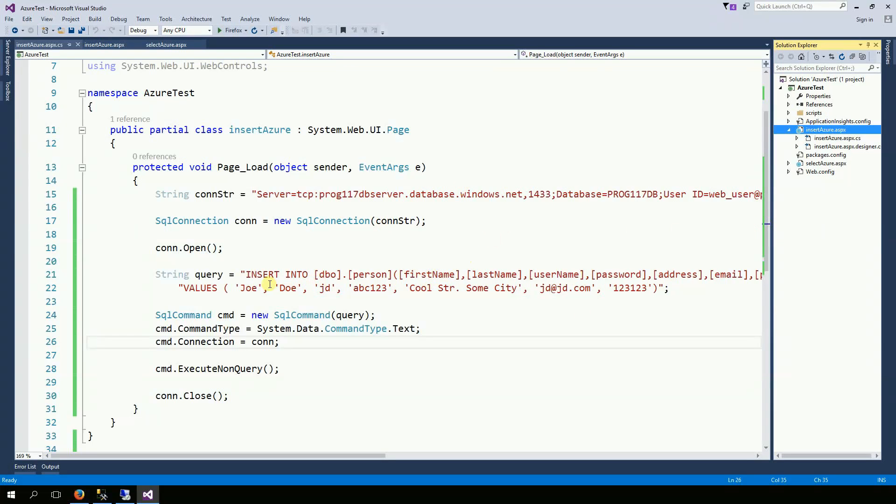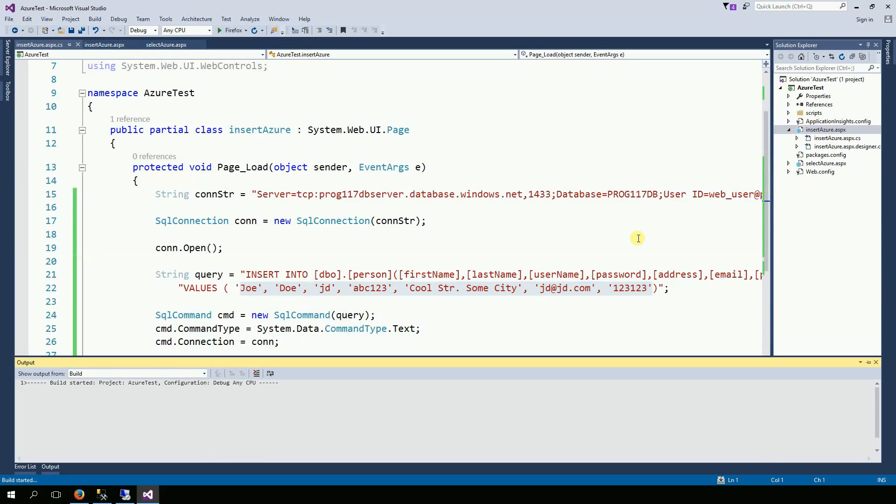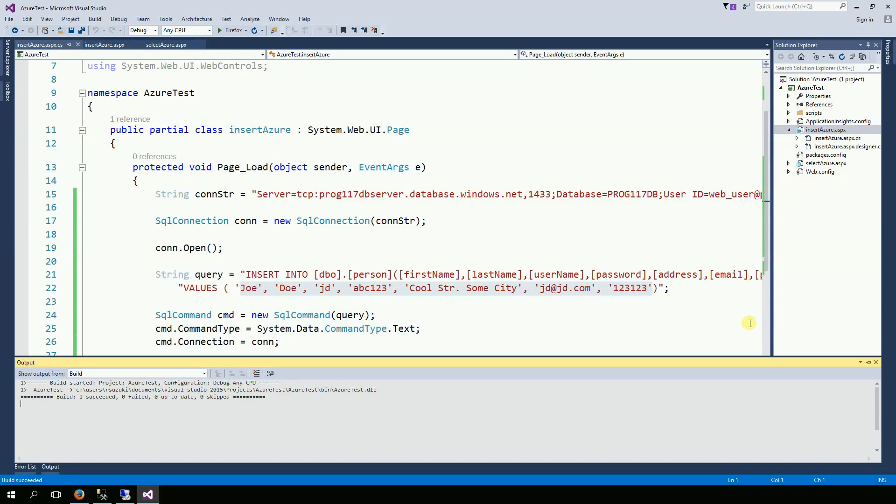And if I run this code, this information should end up on Azure database. So, I'm going to run it. And we're not going to see anything on the page. But we should see something on Azure whenever you run the database.